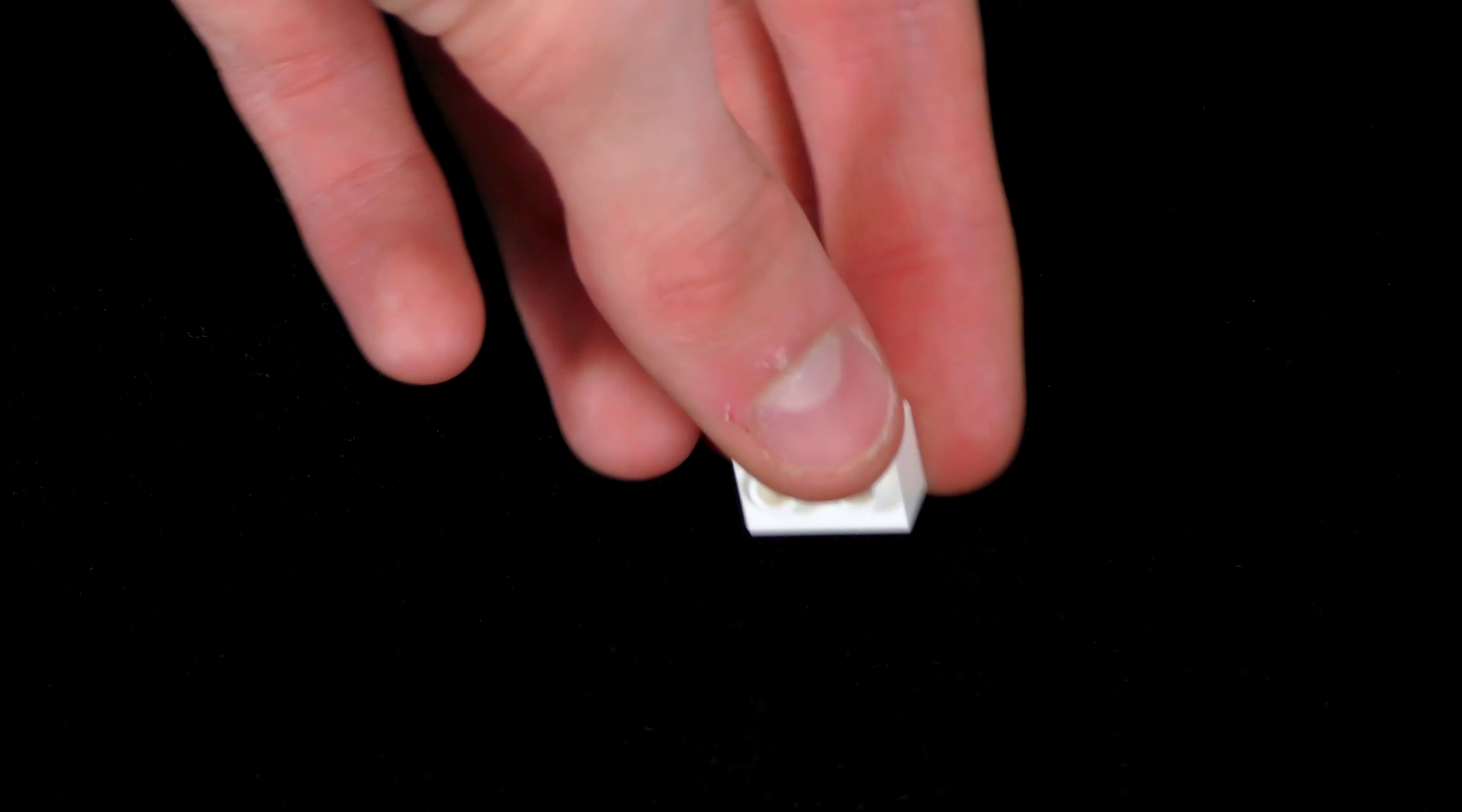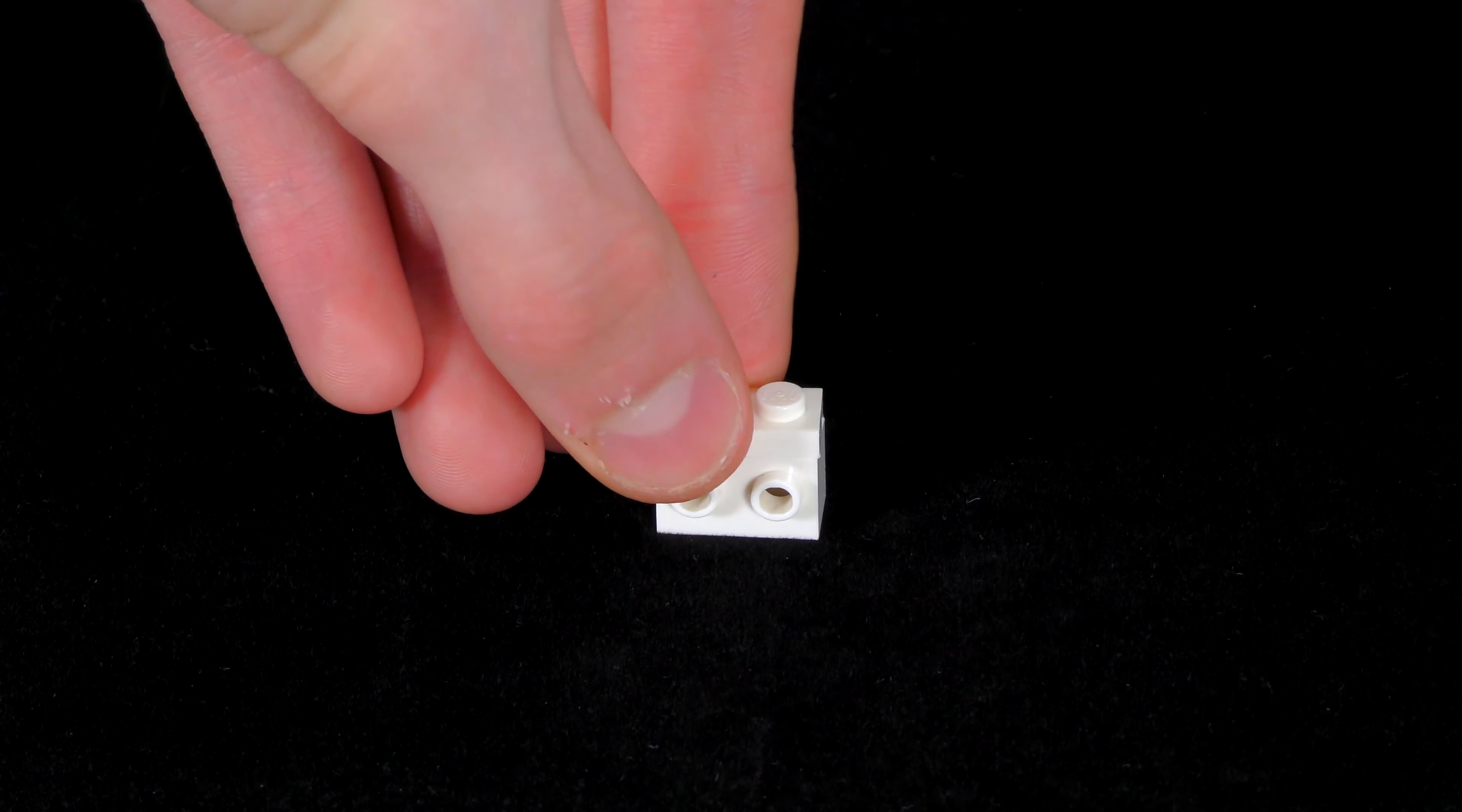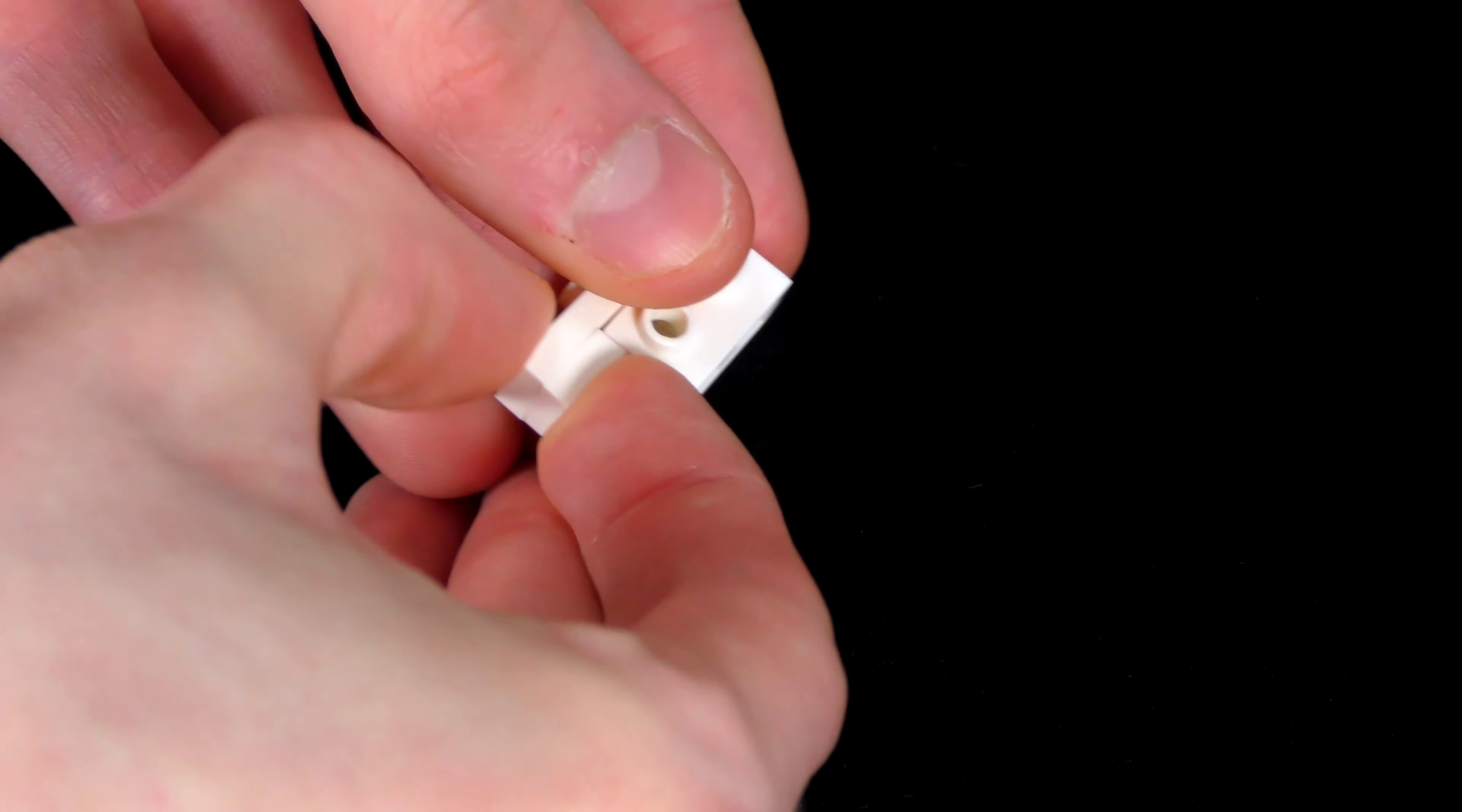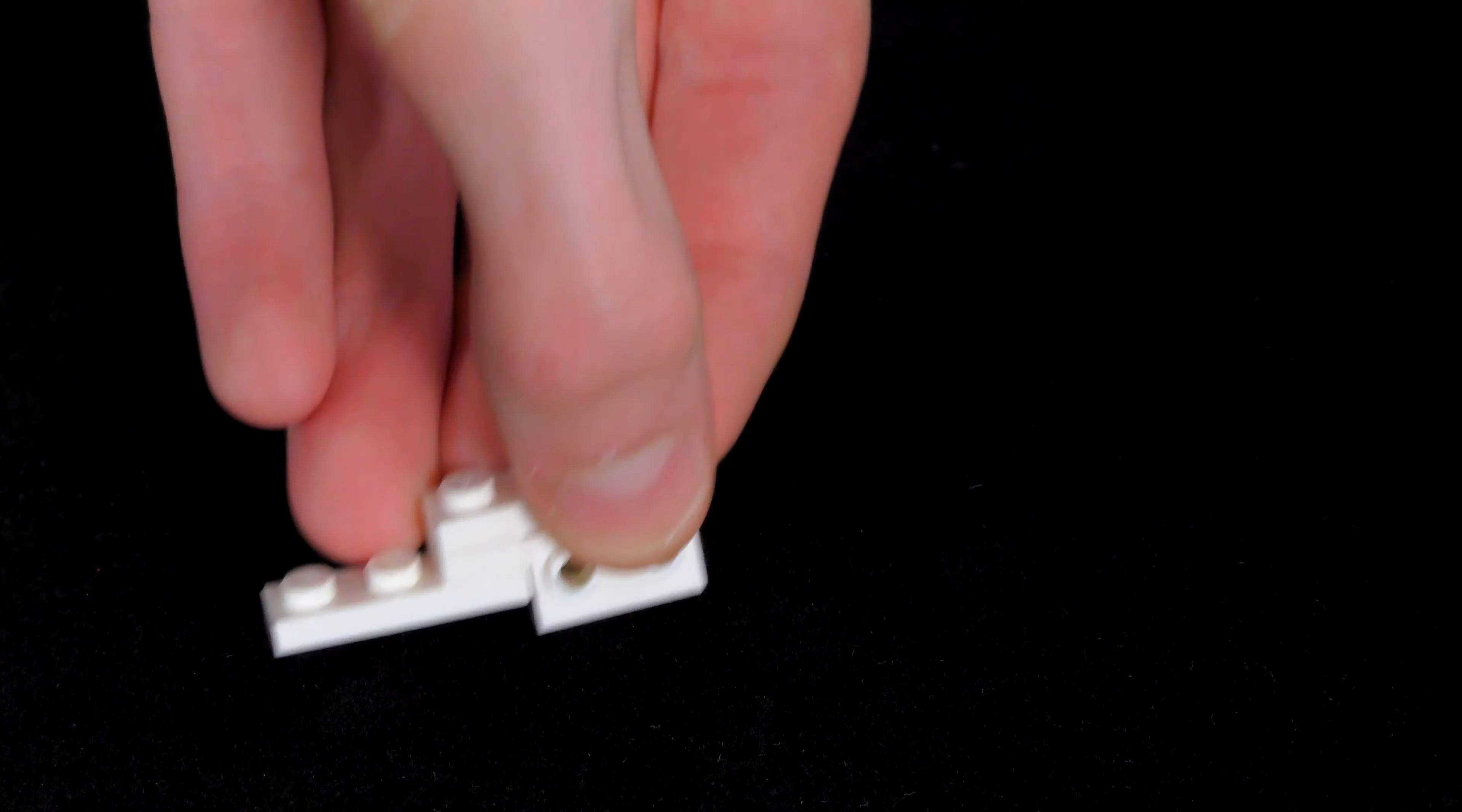First, you'll need your 1x2 brick with studs on both sides, and on top of that you want to put a 1x1 white plate on the back stud. In front of that, place a 1x2 white plate so that it's hanging off of the edge like this. Next, grab a 1x1 white plate and attach it below the stud which is hanging over the edge. Below that again, you want to attach a 1x3 white plate like so.